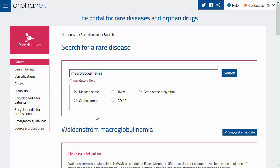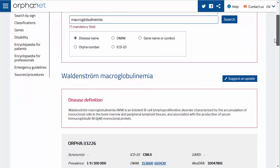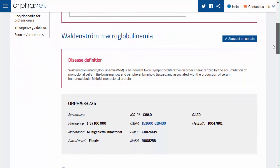You will arrive on the page concerning the selected disease. Underneath the name of the disease you will find a short definition. You will then find the disease identity card with the ORPHA number of the disease and the synonyms of the disease.